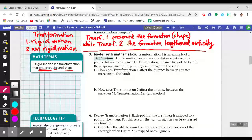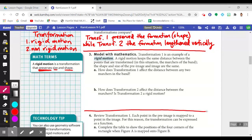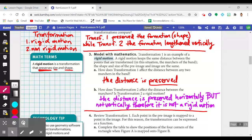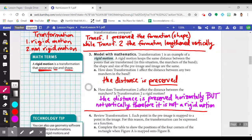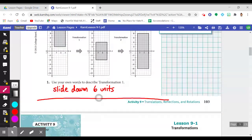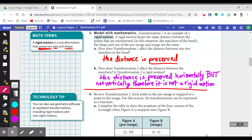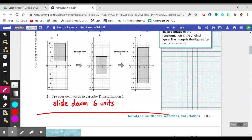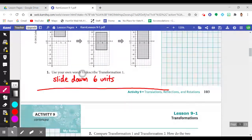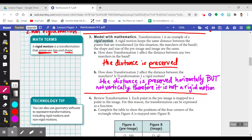Complete items 3A and 3B before resuming. How does transformation one affect the distance between any two marchers? The distance is preserved. Transformation one is an example of a rigid motion because the distance between any of the marchers is preserved. How does transformation two affect the distance? The distance is preserved horizontally — the marchers didn't get further apart on the x-axis — but they did move further apart vertically. Therefore, it is not a rigid motion. Transformation two is a non-rigid motion because the size and shape was not preserved.